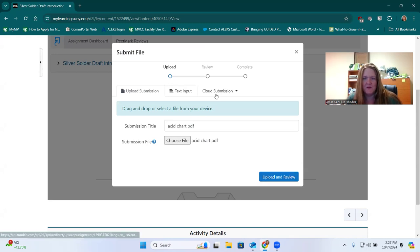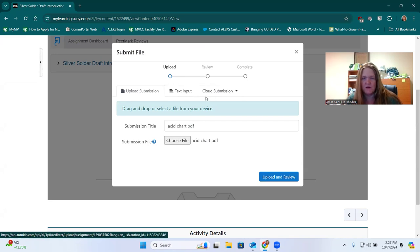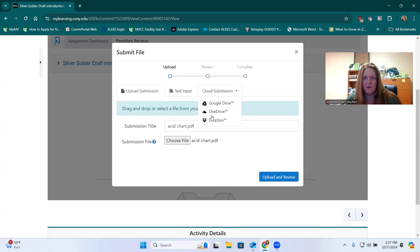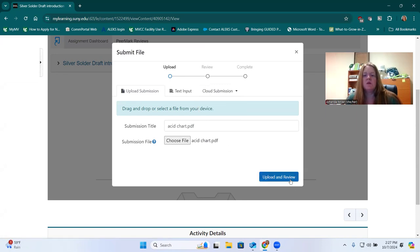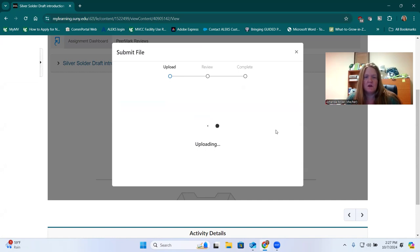You can also type directly into here, but it won't save a copy for you, so I wouldn't do that. You can also upload through Google or OneDrive or any of these systems. Basically, you're going to click Upload and Review.